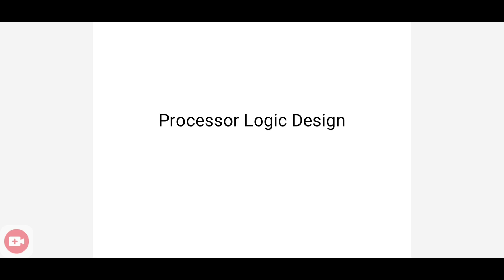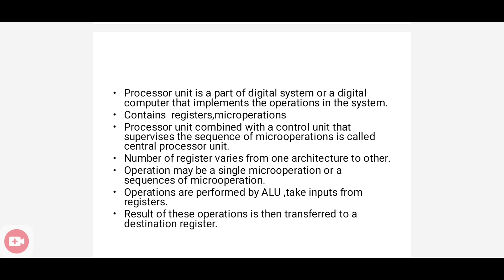In this class we will discuss processor logic design. A processor unit is a part of a digital system or digital computer that implements some operations in the system. A digital system or processor unit contains some registers as well as micro-operations for registers. Registers are a storage mechanism or small memory system, and micro-operations are operations applied on the data present in the register. These micro-operations may be a single operation or a sequence.